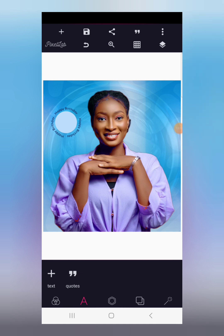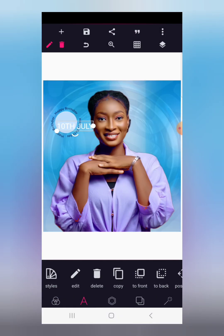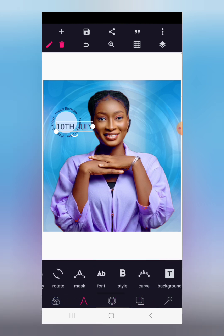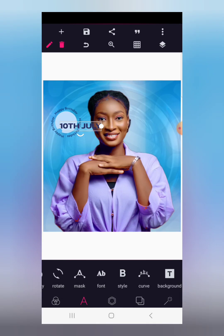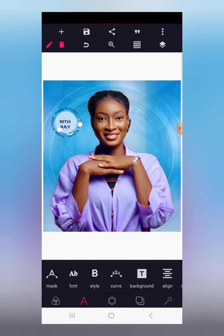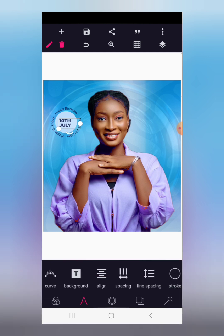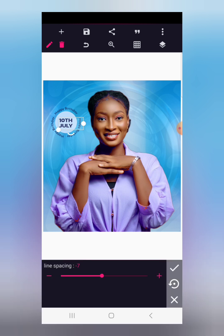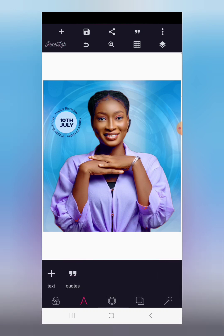We've curved the text around the shape, but we're not going to leave it there. Go to new text and write the date — for example, the 10th of July; it's just a fictional flyer. Change the color to dark blue. Go to fonts and use a font called Olivia Sans — you can use any other font as well. Now reduce the line spacing to make sure the text is positioned properly.